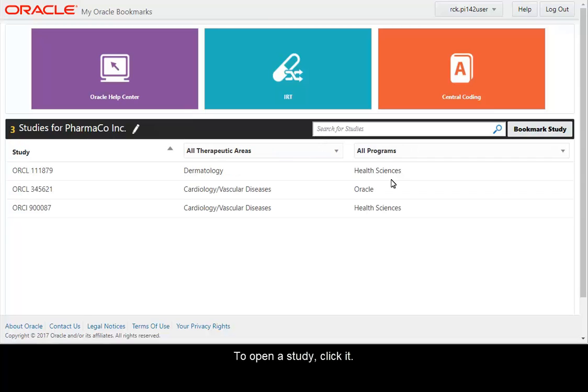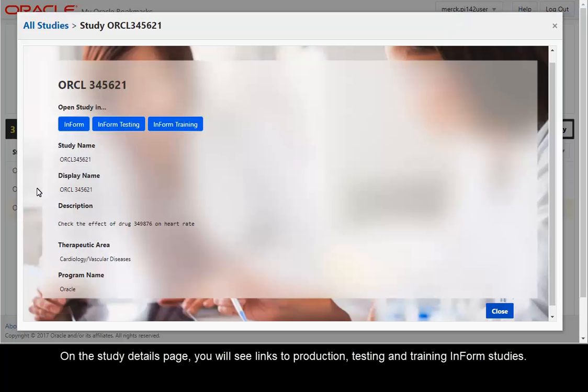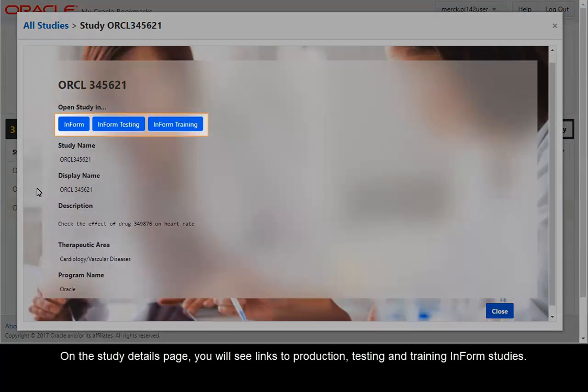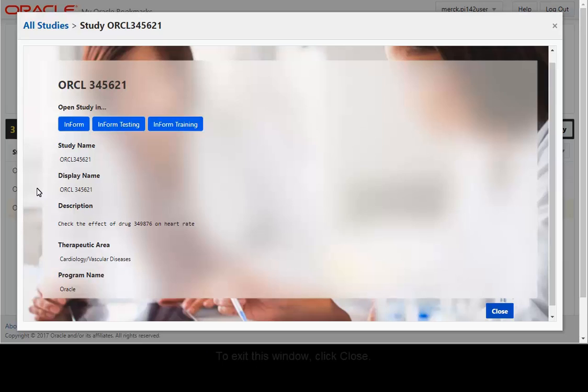To open a study, click it. On the study details page, you will see links to production, testing, and training informed studies. The buttons displayed depend on the study setup and your access privileges. To exit this window, click Close.